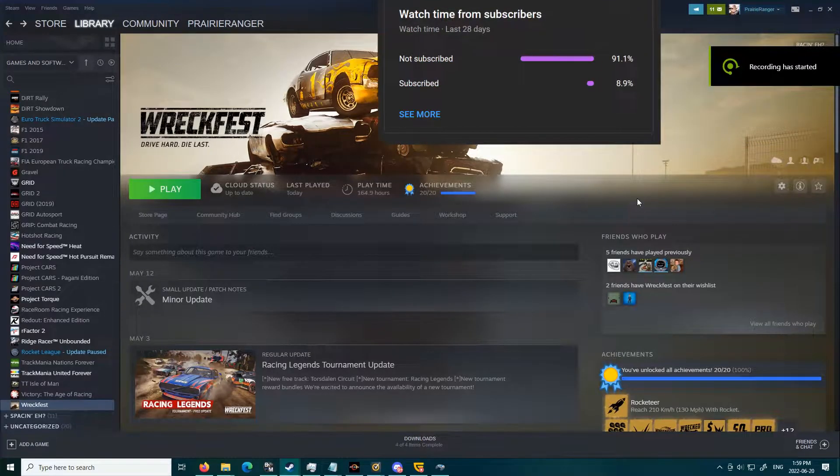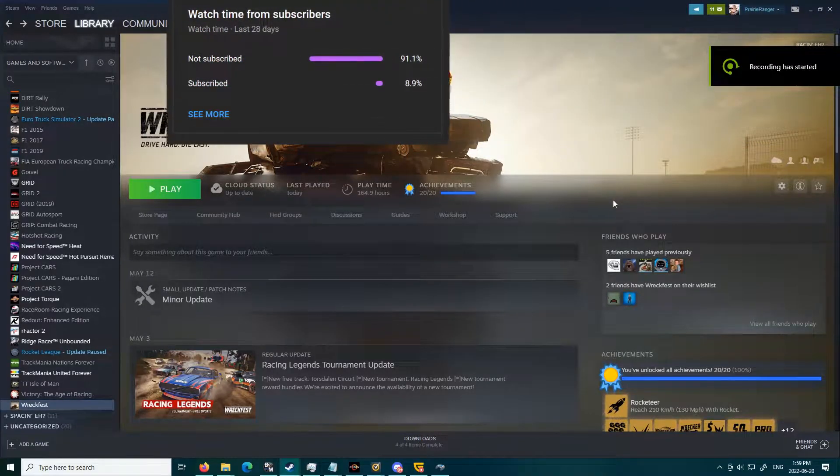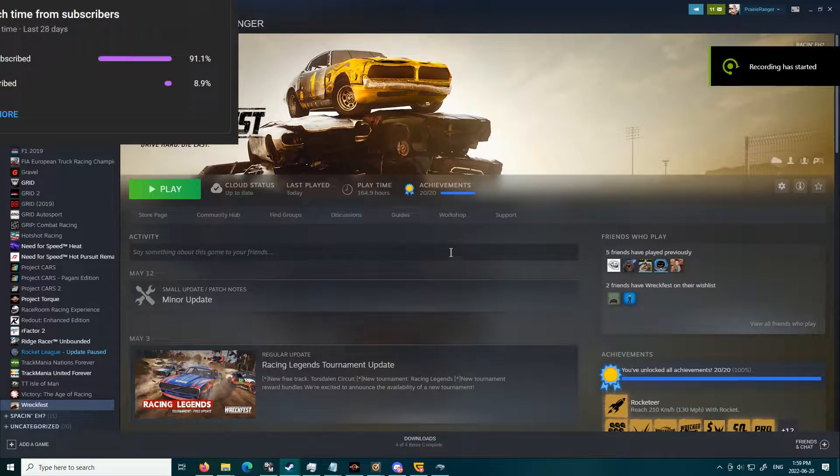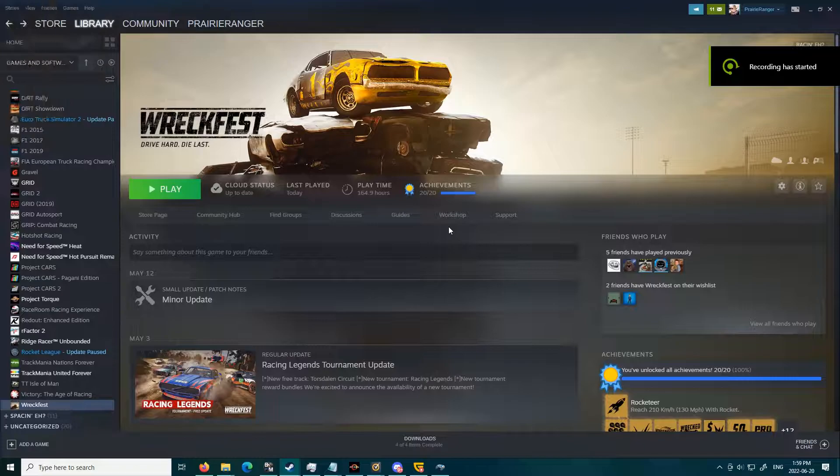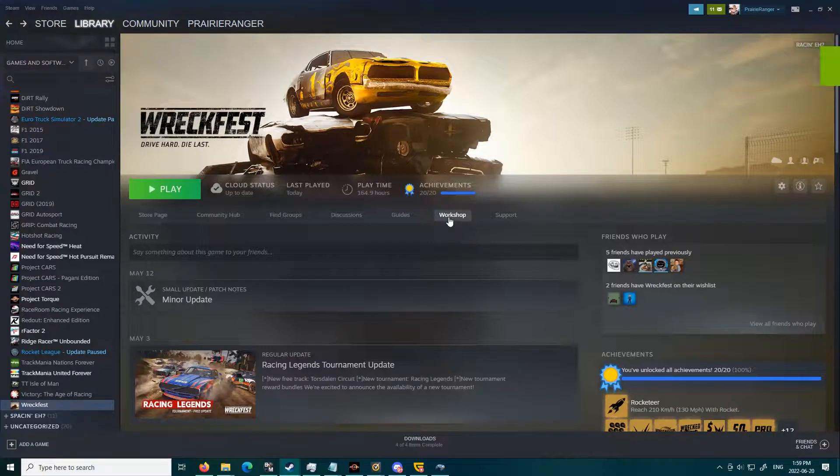Howdy everyone, Prairie Ranger here, and today in this video I'm going to show you how to install Wreckfest mods. So let's get to it.